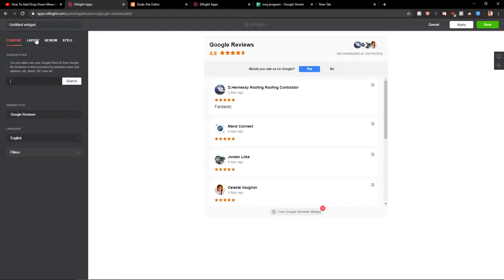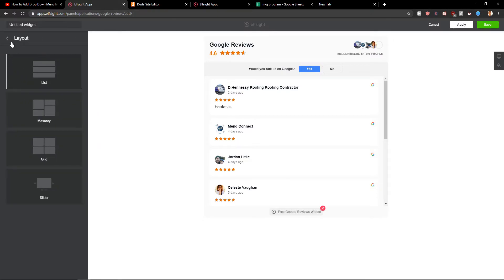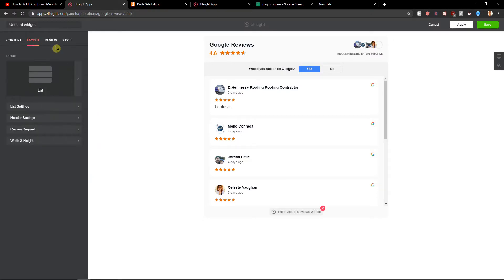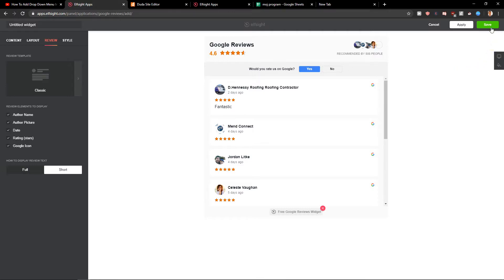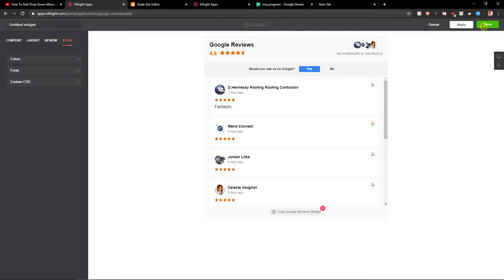Then you get layout, you can change the layout to masonry, grid, or slider review. And now when you have it all and you can change the style of course, now just click Save.